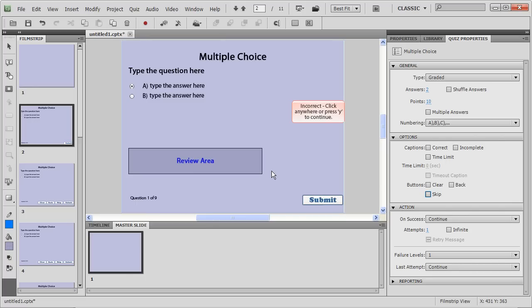All these options you can apply to all the question slides you have and then you can enable reporting and finally publish the assessment.